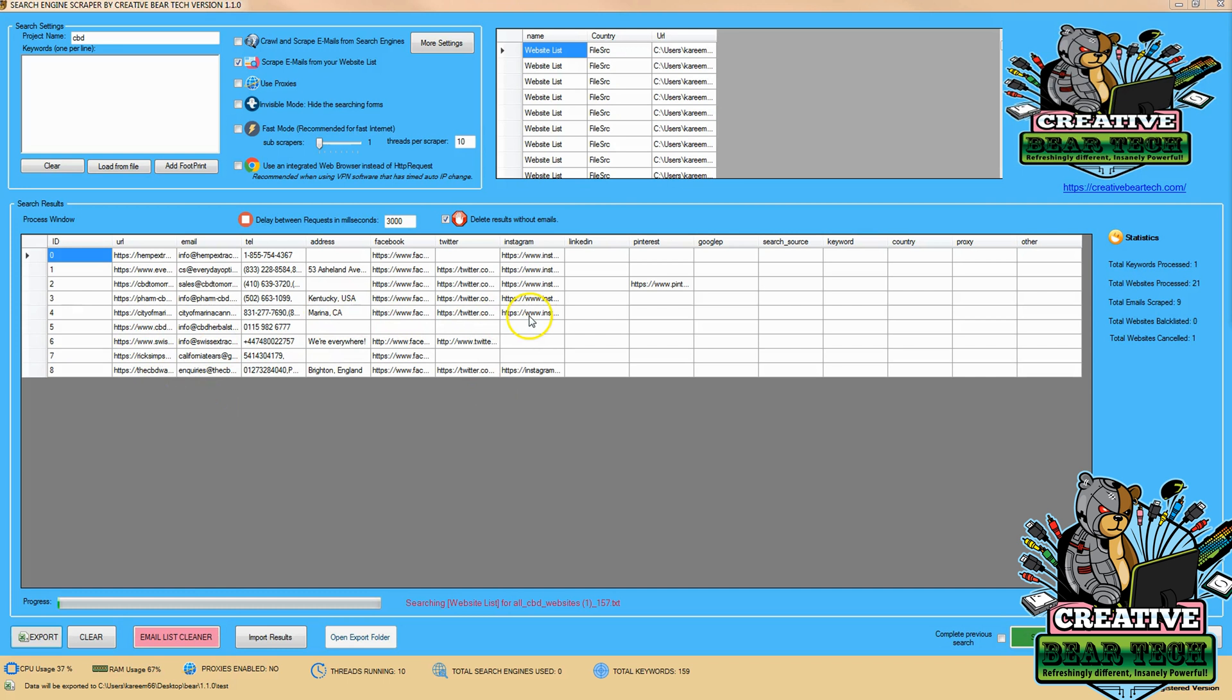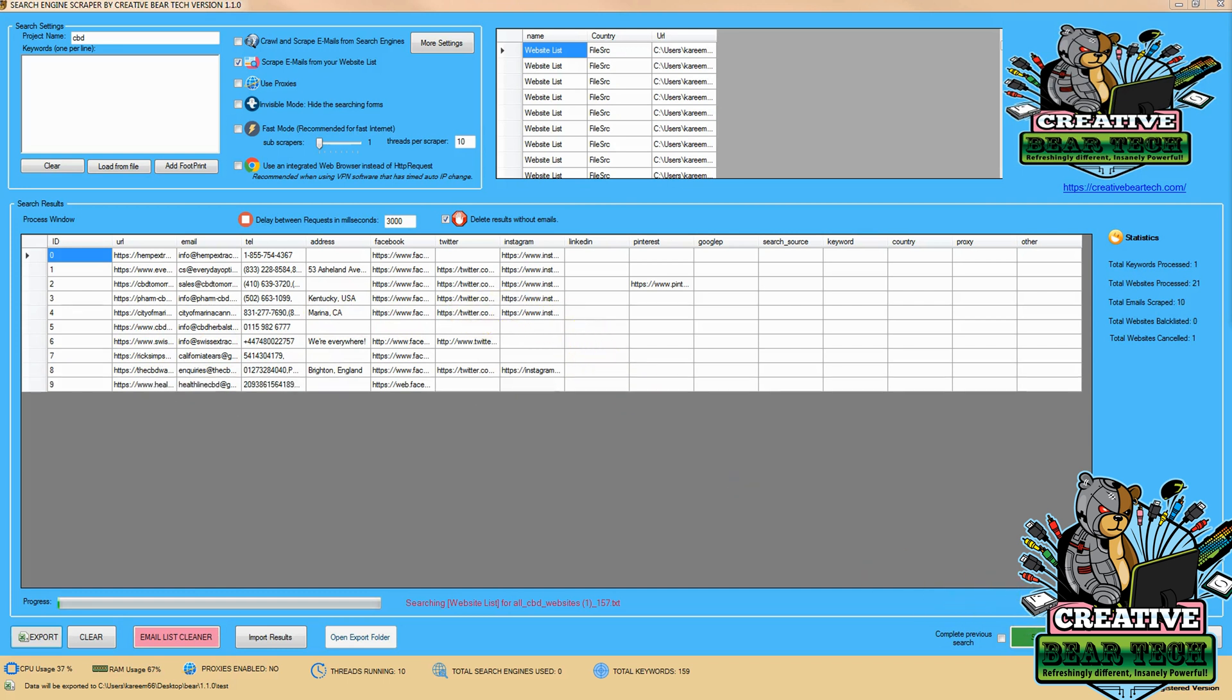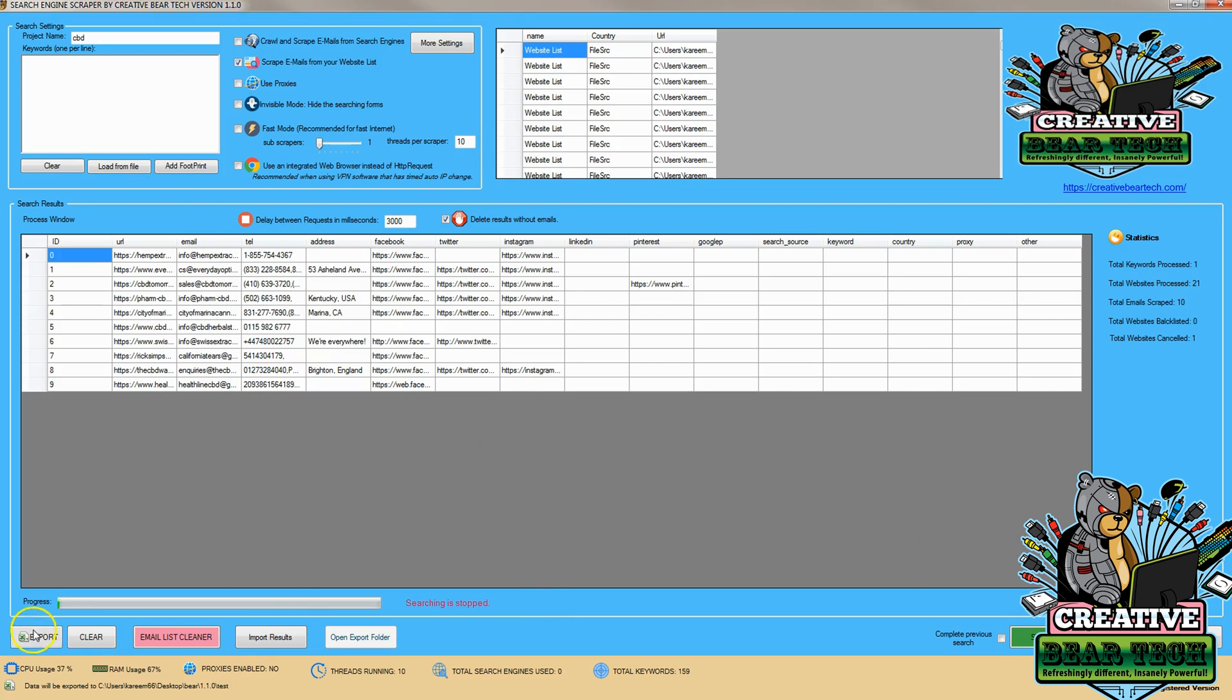Once we have enough results, we can click 'stop' and the searching will stop. Then we can export this, which will be saved as a CSV file.